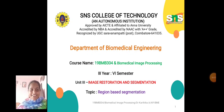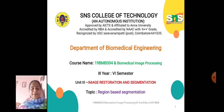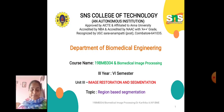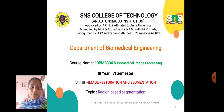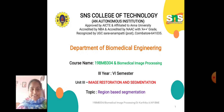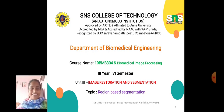Hello everyone, this is Dr. Karthika from the Department of Biomedical Engineering, SNS College of Technology, Coimbatore. Today we are going to discuss about region-based segmentation in image restoration and segmentation.